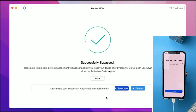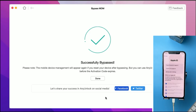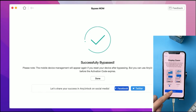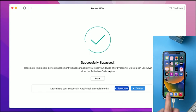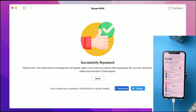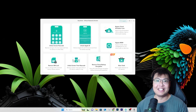Once done, you can continue setting up your phone as normal — set up your Apple ID and everything else. You can see there isn't any MDM lock anymore, so you can start using your phone. That's how easy it is to bypass the MDM lock with this software.